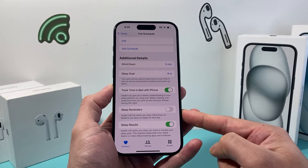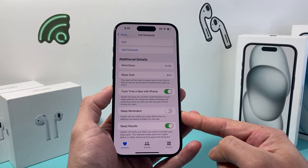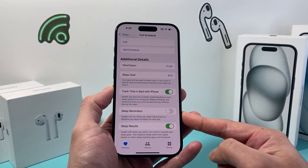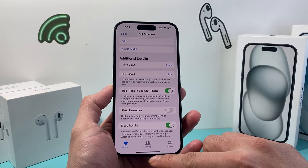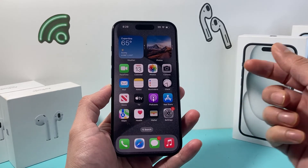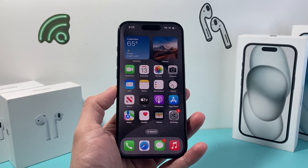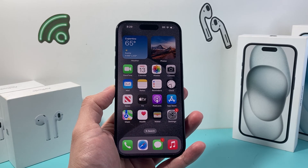So that's how you turn off bedtime notifications on your iPhone. I hope this video was helpful. Please consider hitting the like and subscribe button for more tips and tricks for your iPhone and other iOS devices. See you guys next time.